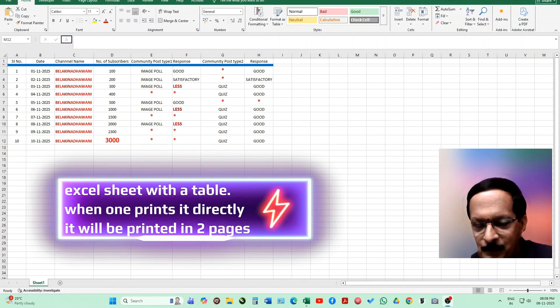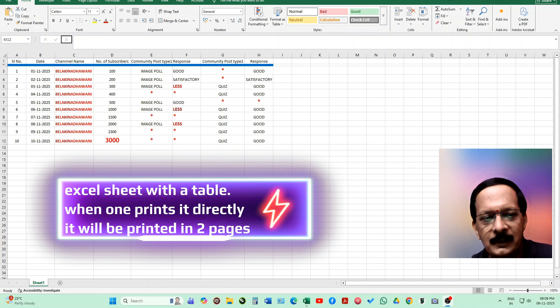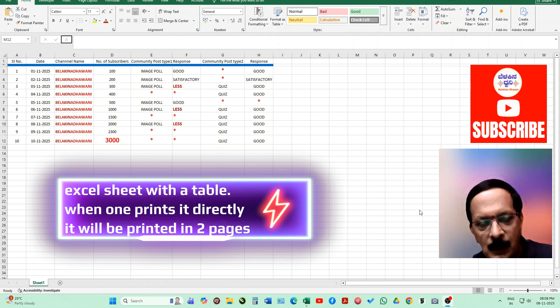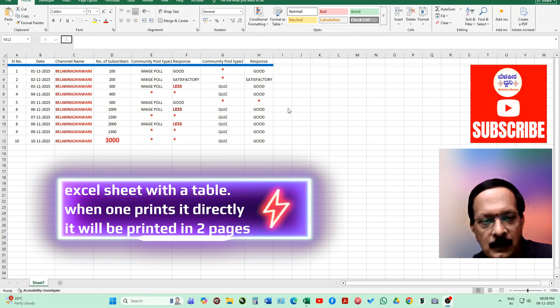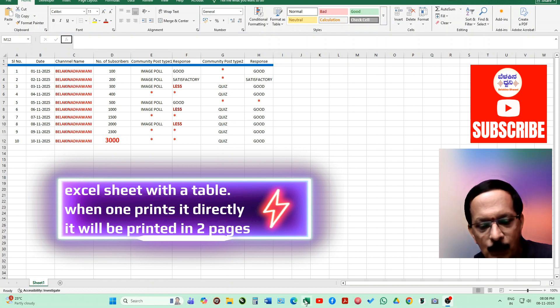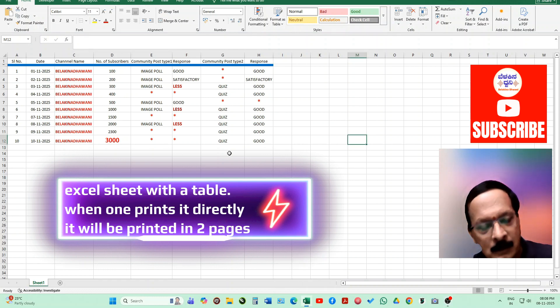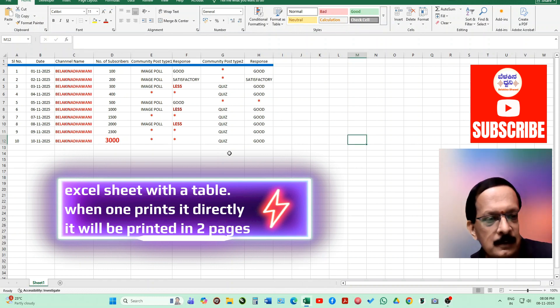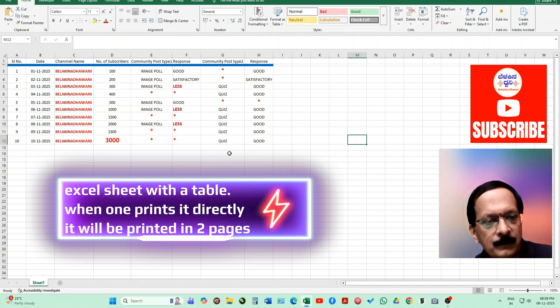Hello, welcome viewers, welcome to our Balakin Advani YouTube channel. Today I'm going to show you in an Excel sheet how you can print in one single page.